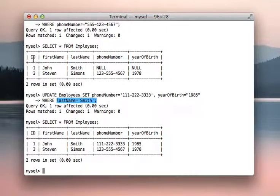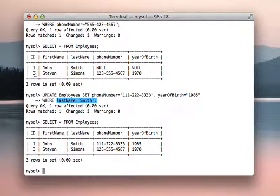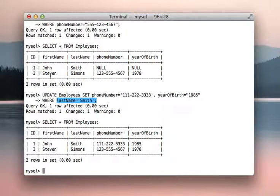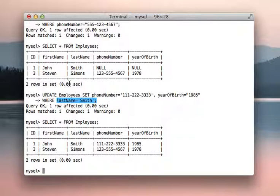So how databases should be the most efficient they can be is to say where ID equals and then the employees ID. That's why it is important to have an ID field, especially if you're talking about people or assets, anything like that. You need to have an ID field, something that is going to be unique for each entry.